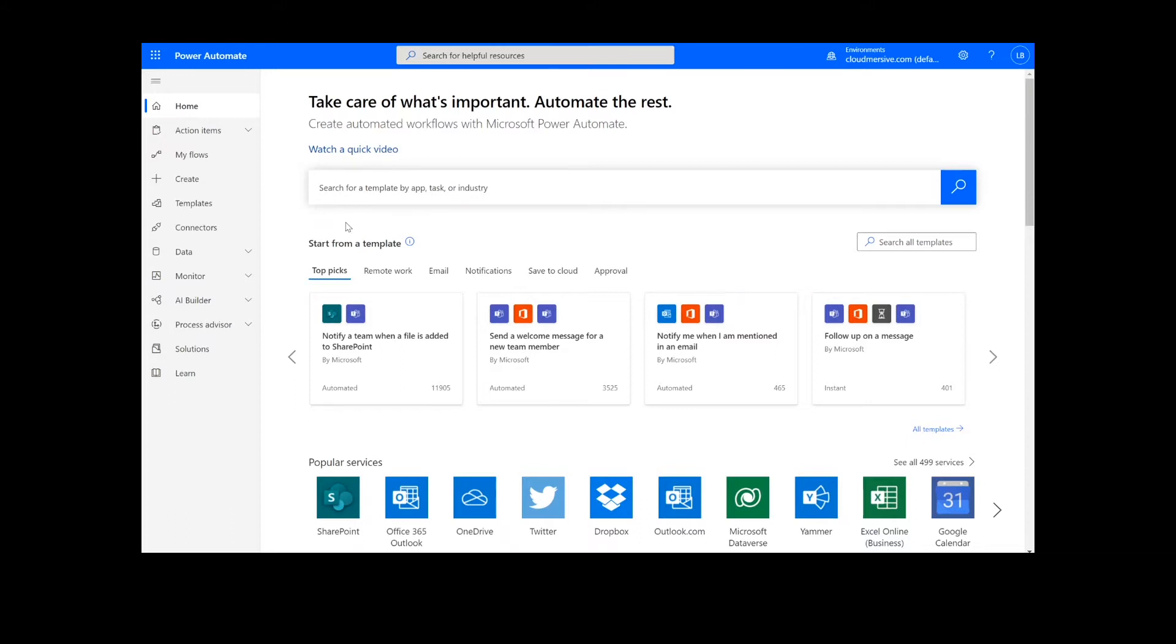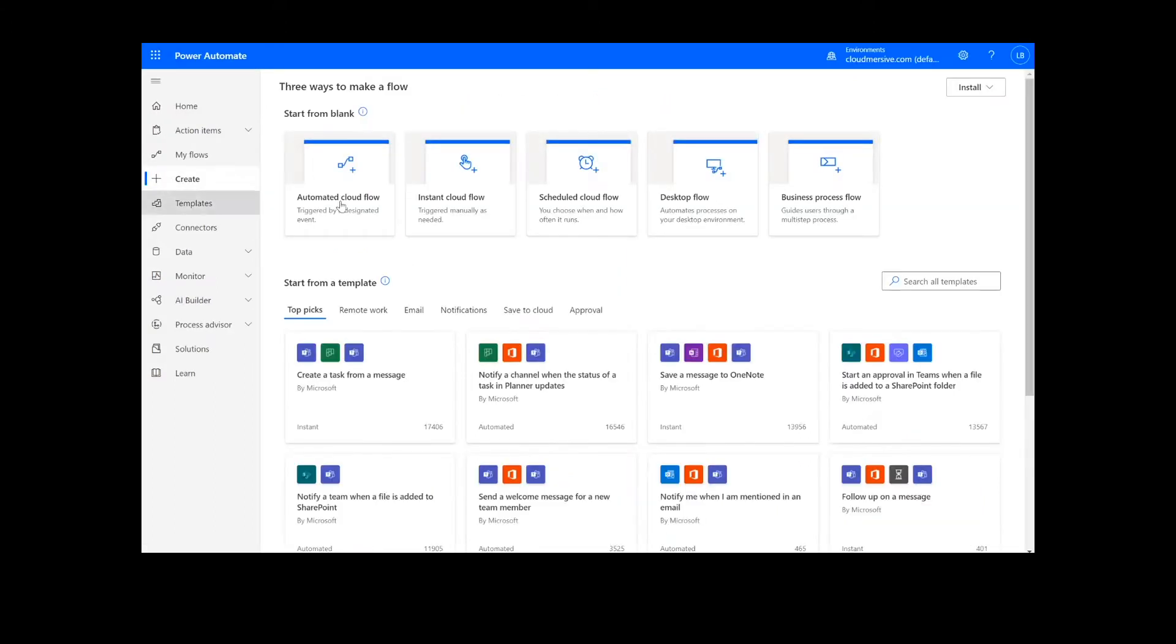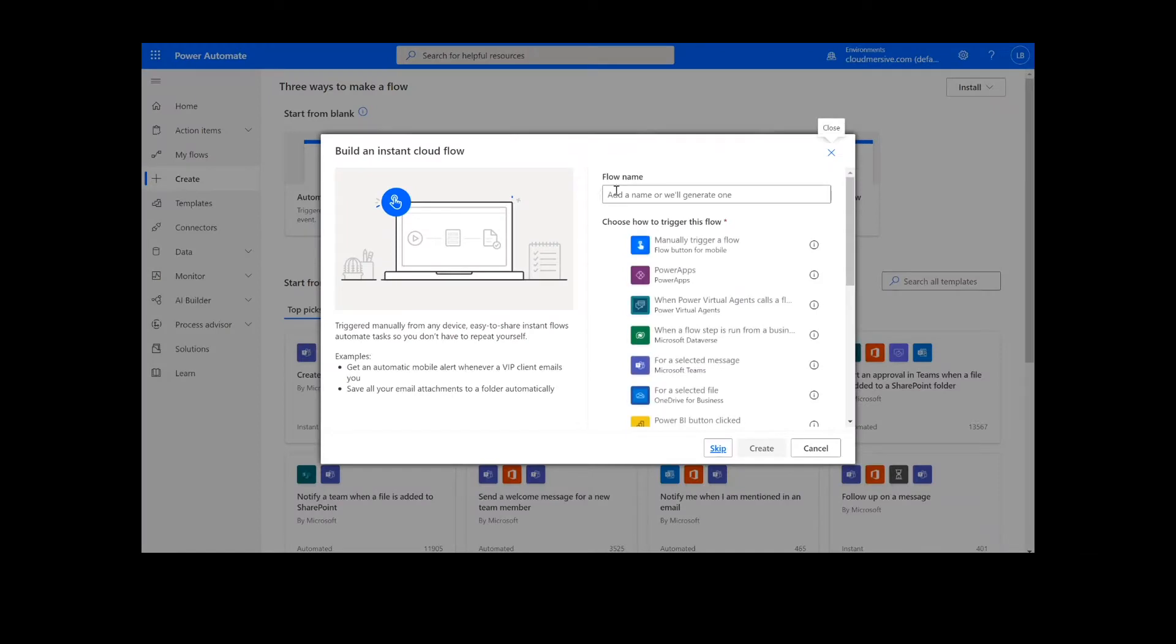Now to get things started, we will click Create. On this page, we will choose Instant Cloud Flow and type in a name for the flow. Then we will select Manually Trigger a Flow and press Create. Now we're ready to begin.